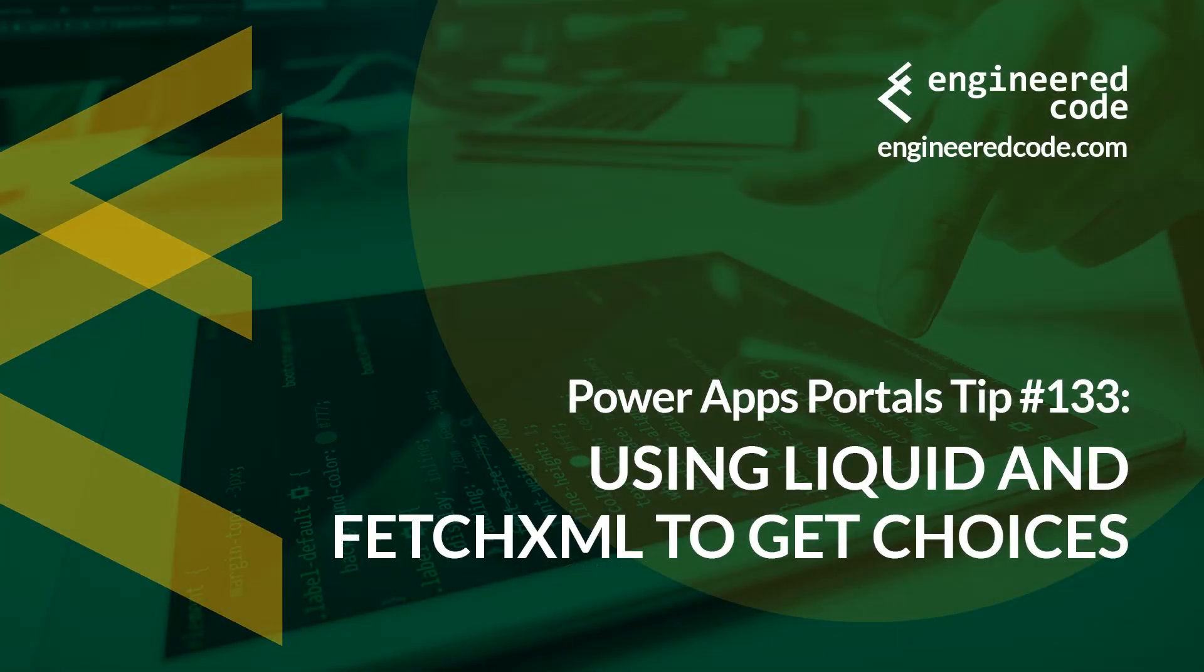Thanks for watching, and I hope you found PowerApps Portals tip number 133 on using Liquid and FetchXML to get choices useful.